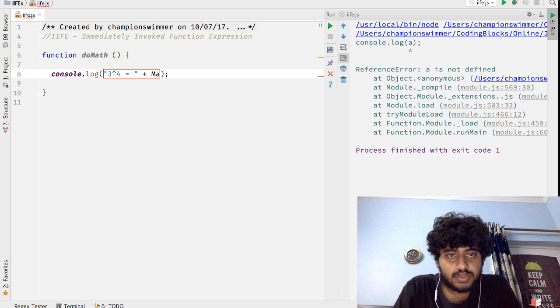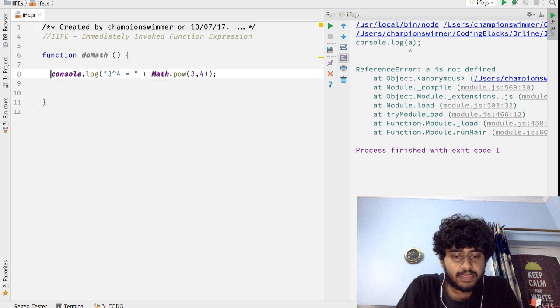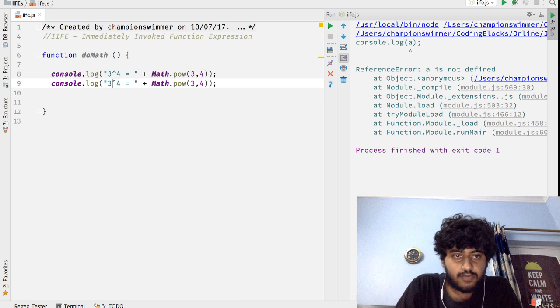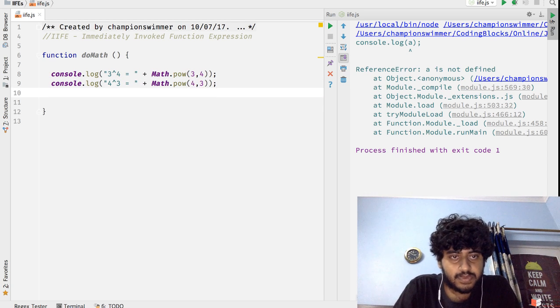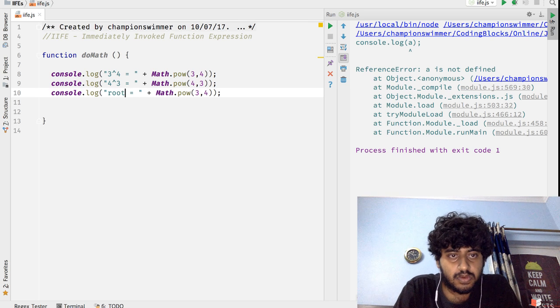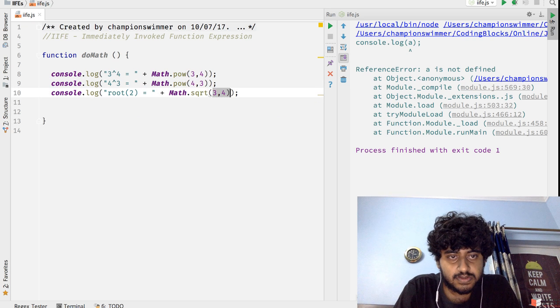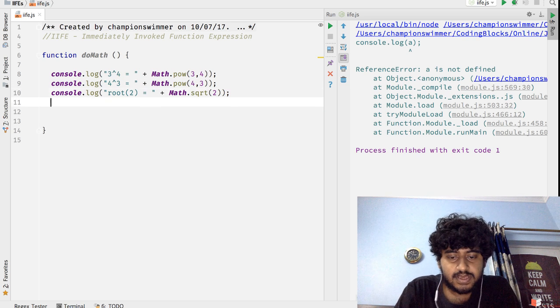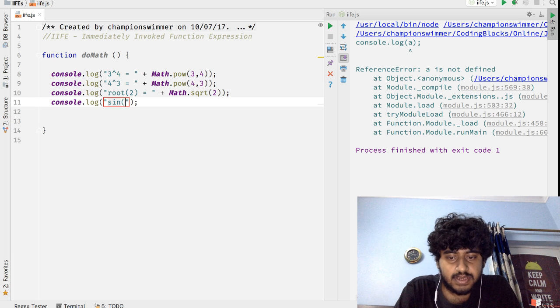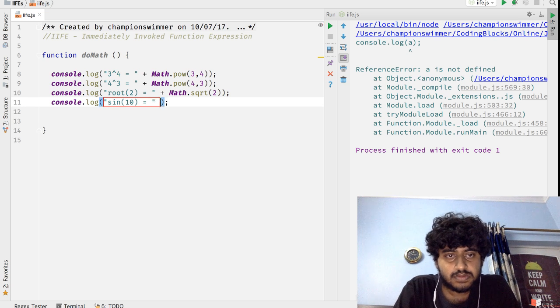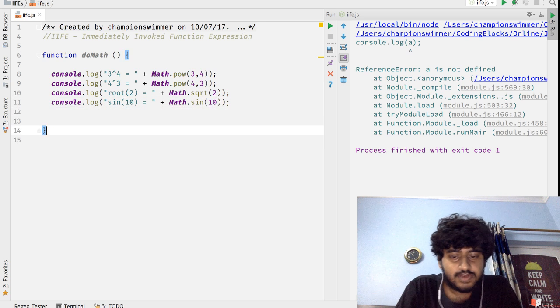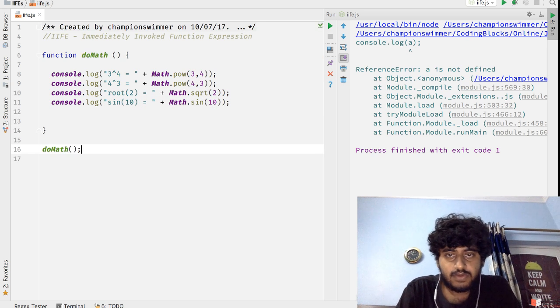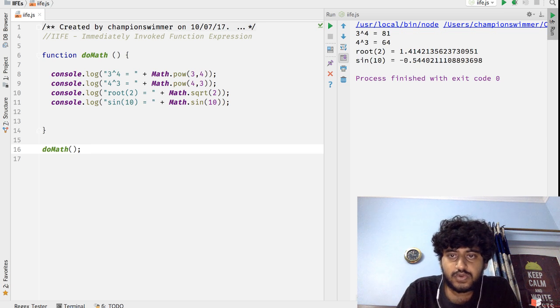Three to the power four equals Math.pow(3, 4), and four to the power three is Math.pow(4, 3), root two is Math.sqrt(2), and let's say we have sine 10 equals Math.sin(10). And I'll call this function like this: doMath. And we'll get a value of all of these printed.